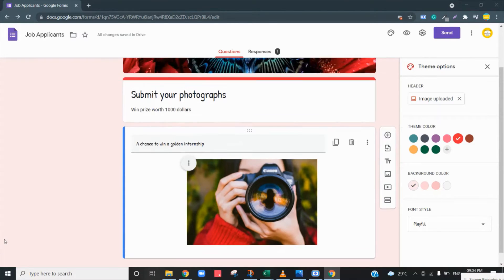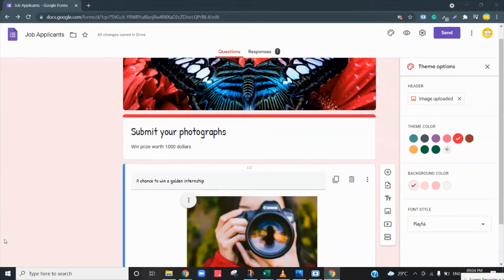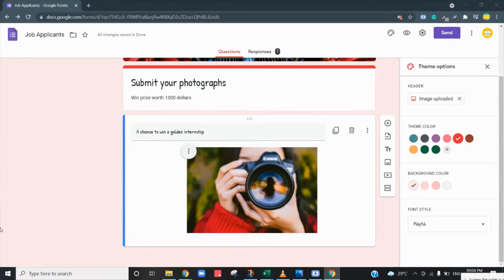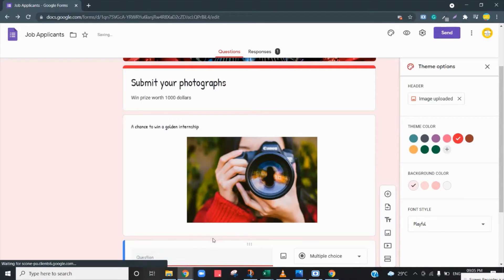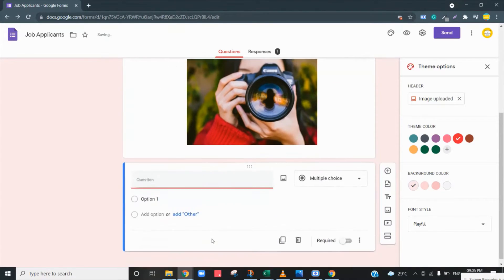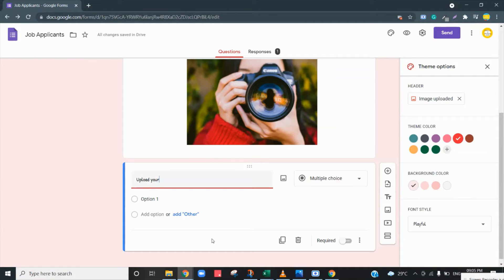So this is my Google Form and I want to have an upload option. For that, click on this plus icon to add a question: 'Upload your photographs.'